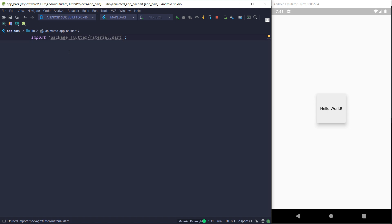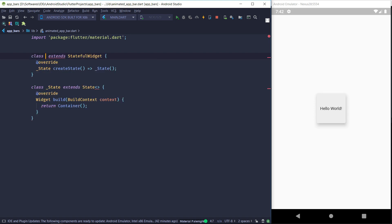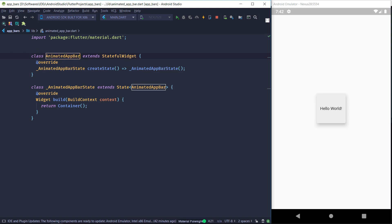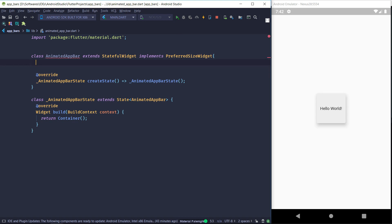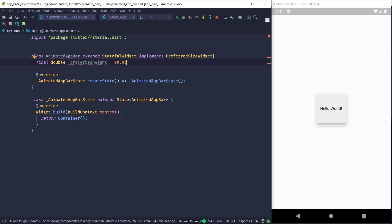We'll begin with the material.dart import. This time, instead of making a stateless widget, we are going to make a stateful widget — the reason for that is explained later. I'll create a stateful widget called AnimatedAppBar. On the widget class we are going to implement PreferredSizeWidget, as we did in the last video, and create a constant that represents the preferred size.